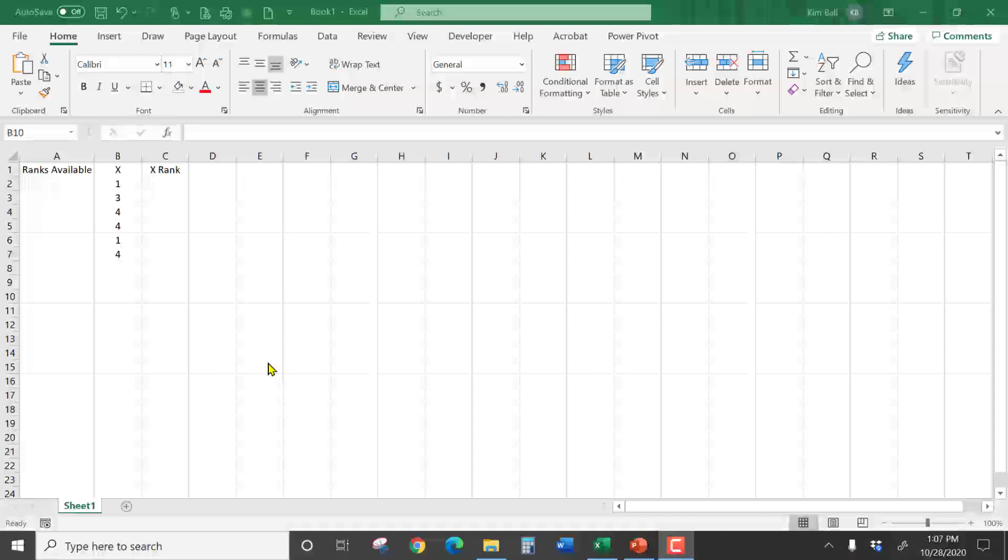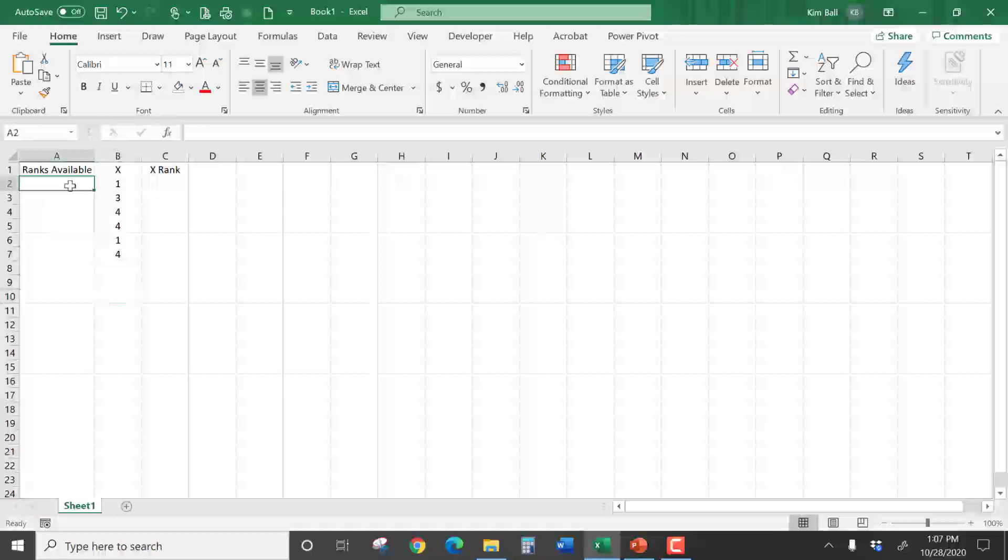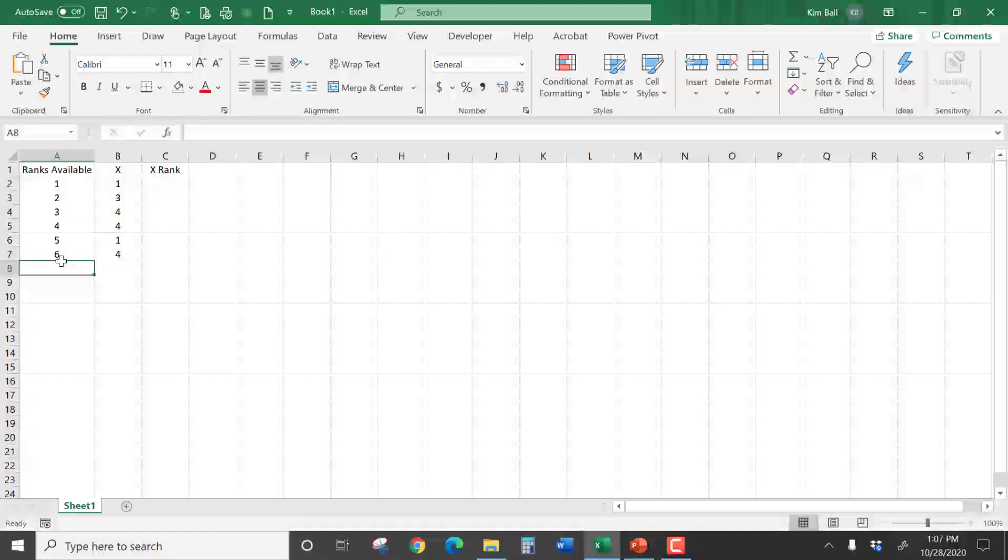Notice there's six numbers in the X column. So the ranks that I have available would be one through six. I typically make a column out to the side and just list all the ranks I have available to use. I have six ranks.